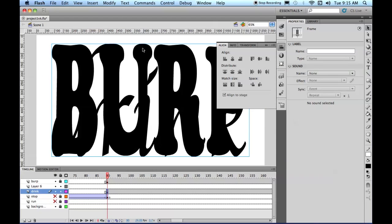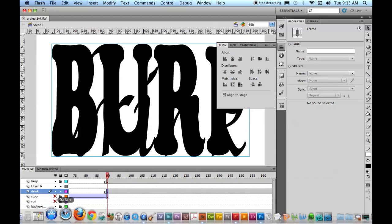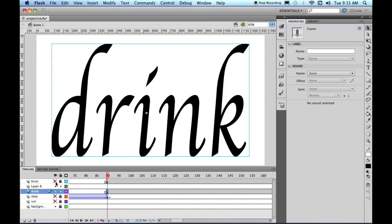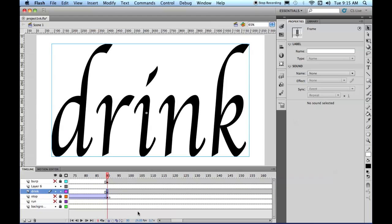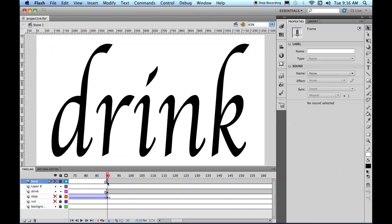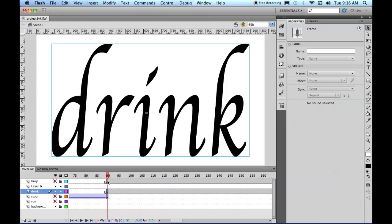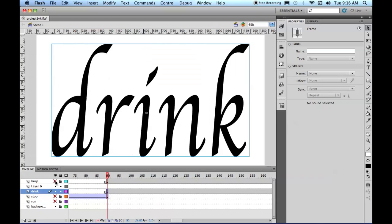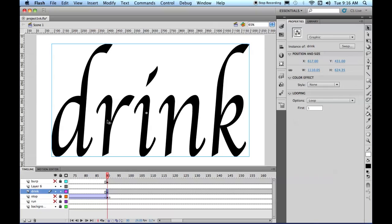So we got Drink and Burp. Let's lock Burp and turn it off so we don't see it. And now, we're going to take Drink and Burp, and we're going to make them turn one into the other here. And we're going to do that by, here's Drink.